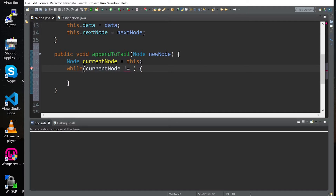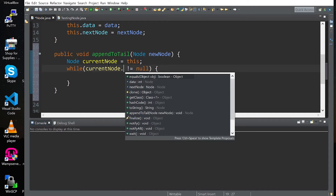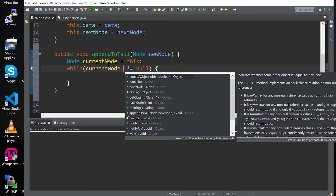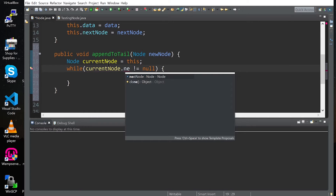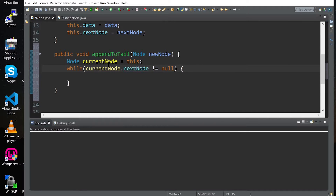The while loop condition is: while the next node is not equal to null. This is going to check the next value of each node, and if it's not equal to null, it keeps iterating.